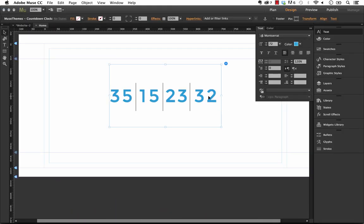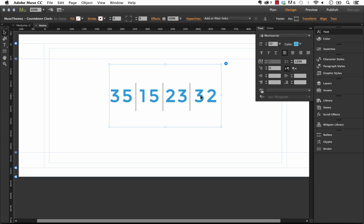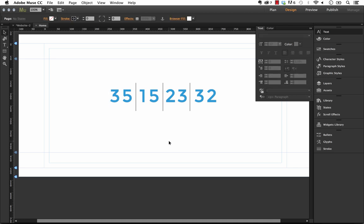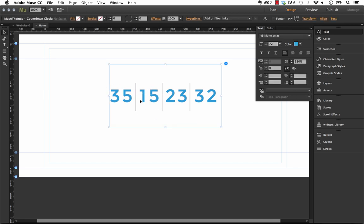So one thing I'd recommend when you do that is I used to set the alignment on the widget to center but the problem with that is that as the number ticks down you can see that it kind of shifts left and right. So if you have it left aligned and just kind of manually center this on the page you'll find that the other elements kind of stay a little bit more aligned with the widget.